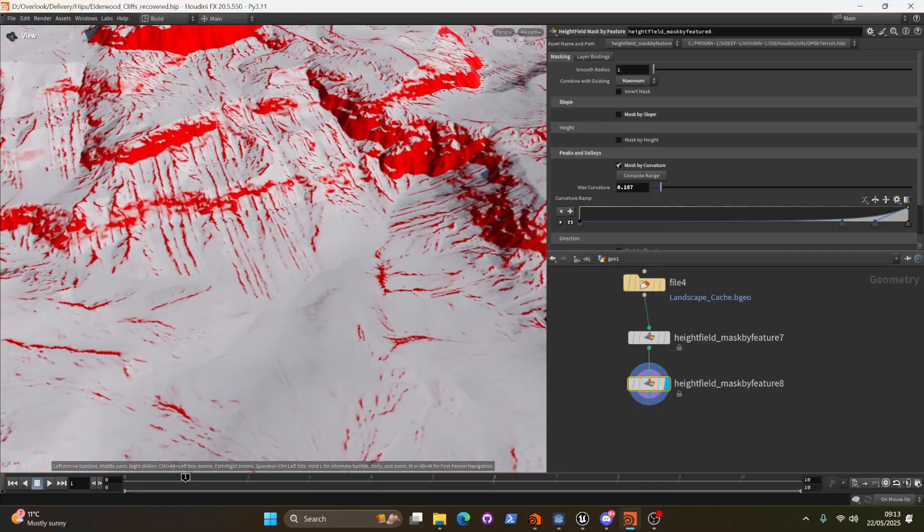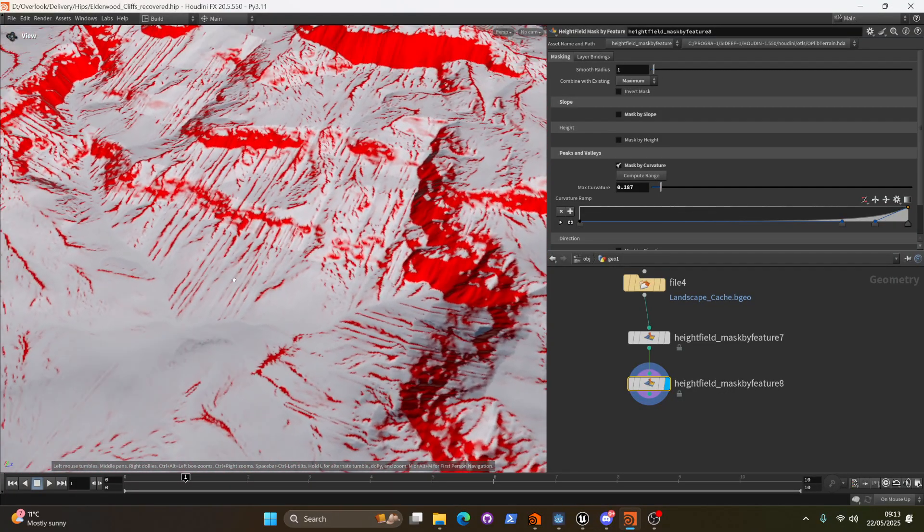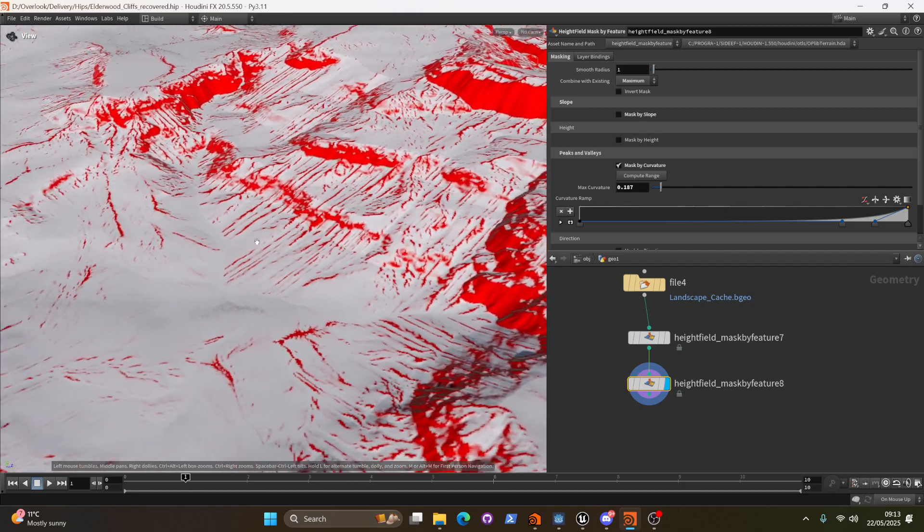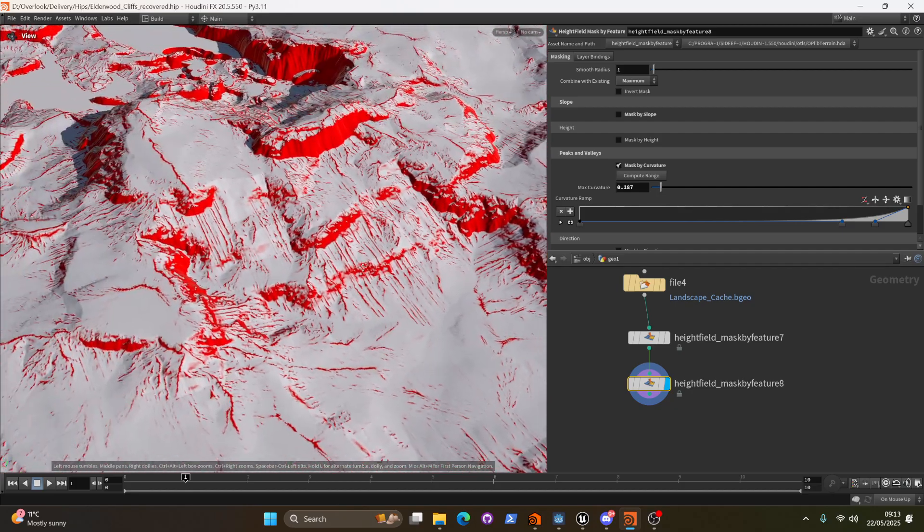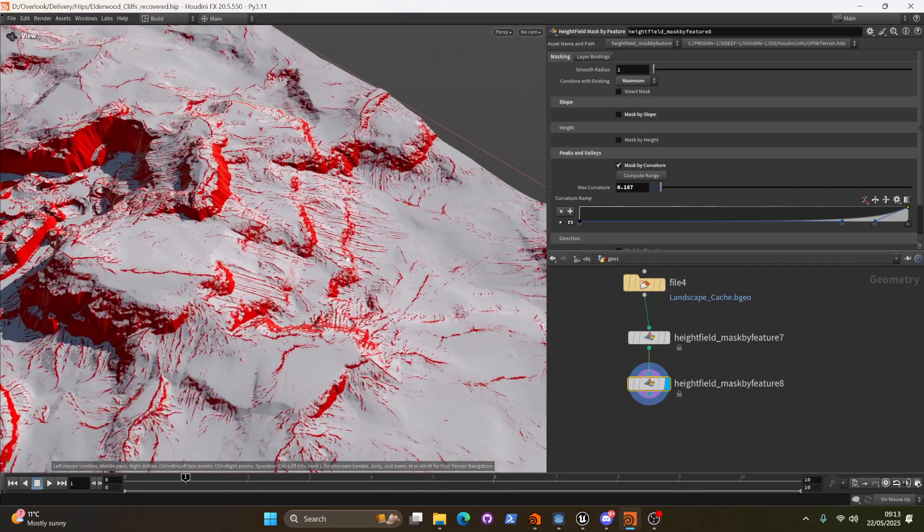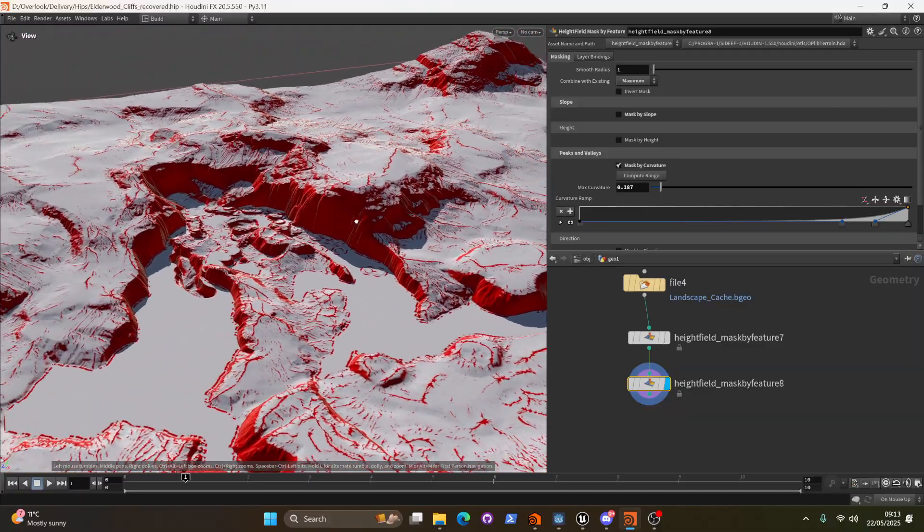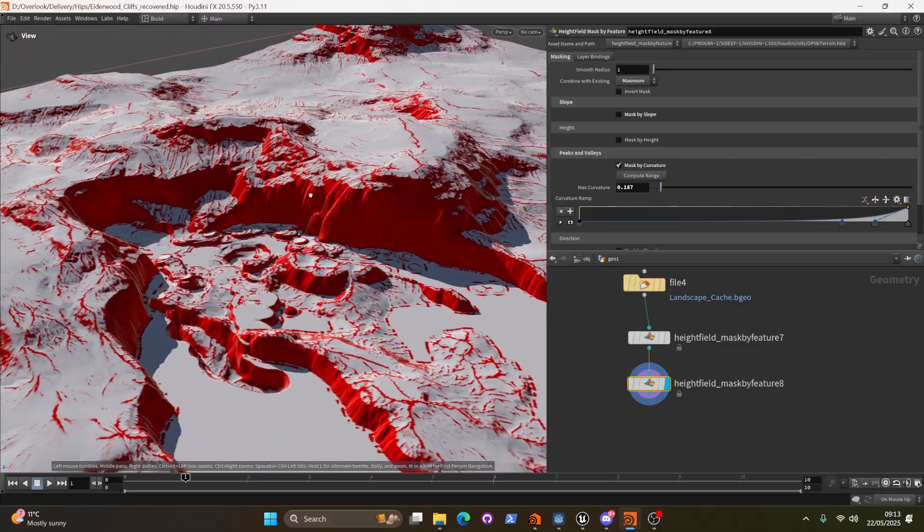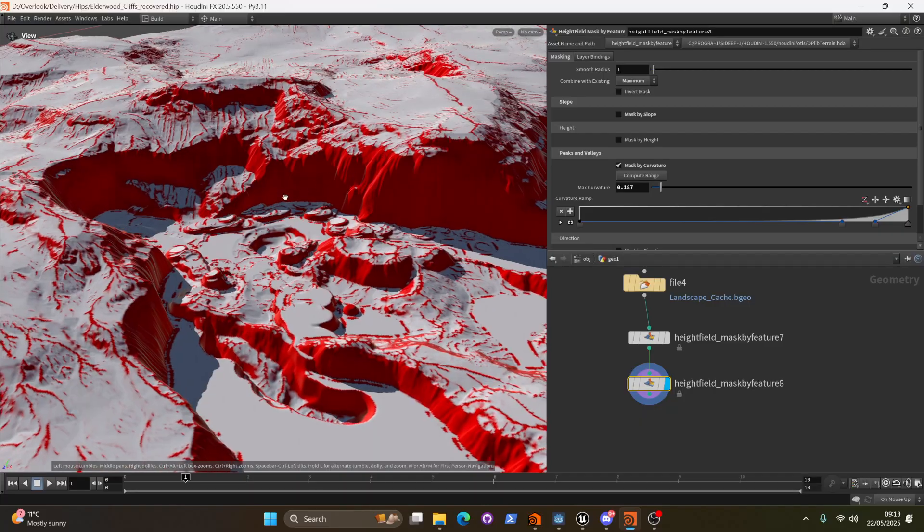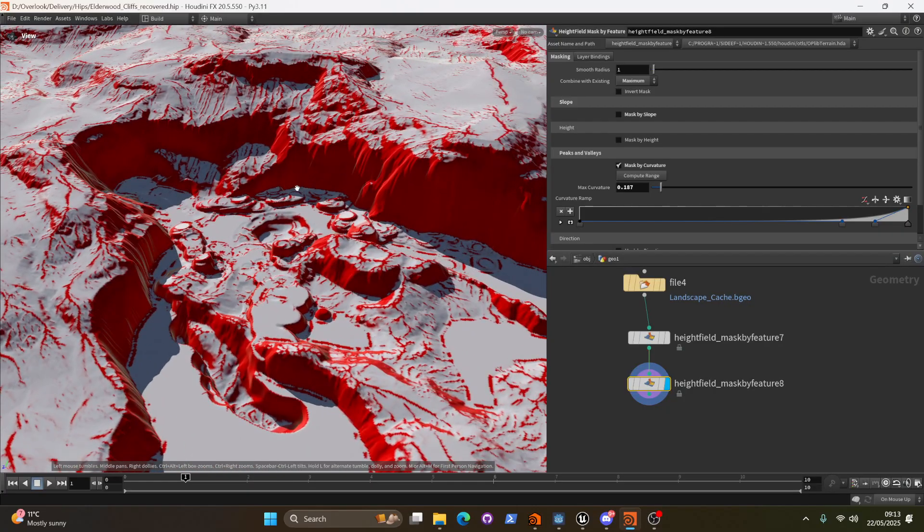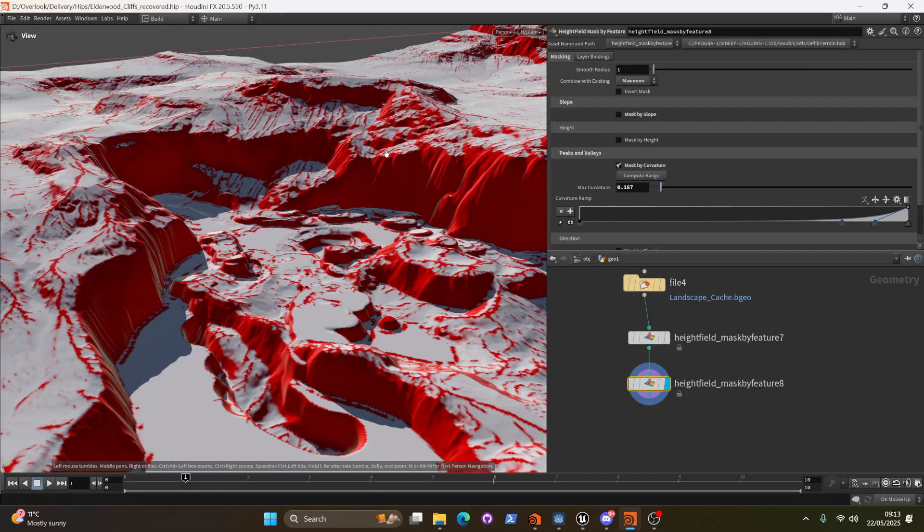You can see that we're getting these kind of straight lines here. And that's just an artifact of this terrain. It's not a particularly detailed or intricate terrain that's been created. And so we have some of these sort of weird little features coming through. But it's fine. It's not going to be visible in the end result.